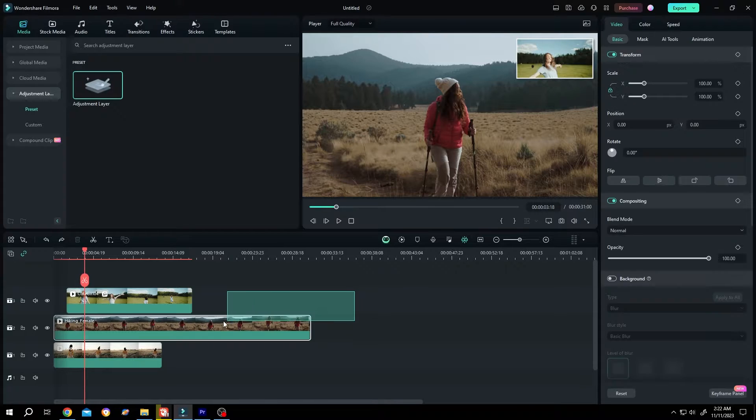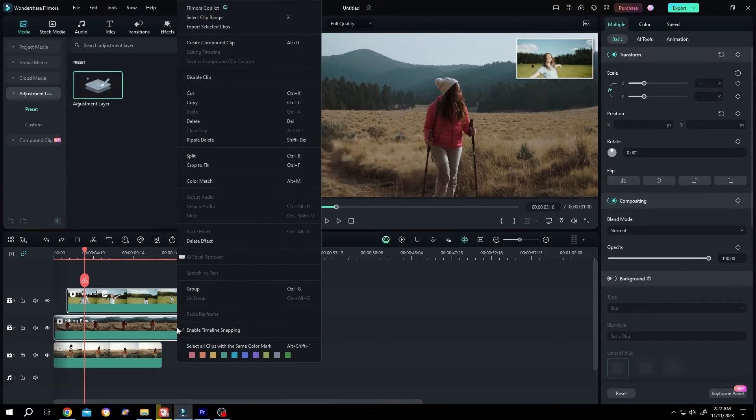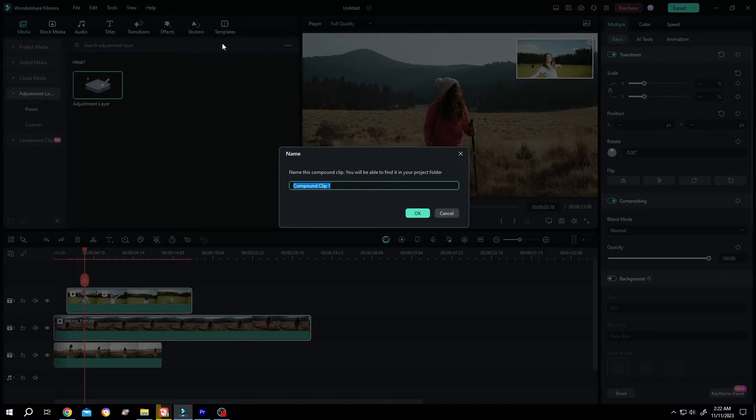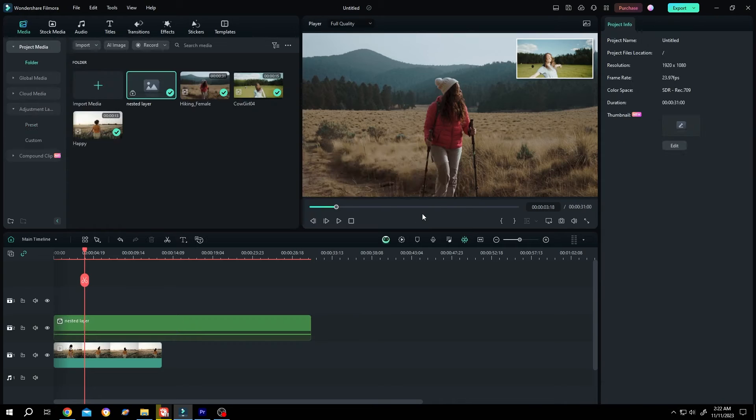Select both of the clips, right click, create compound clip. Give it a name like nested layer, like Premiere Pro, then press OK.